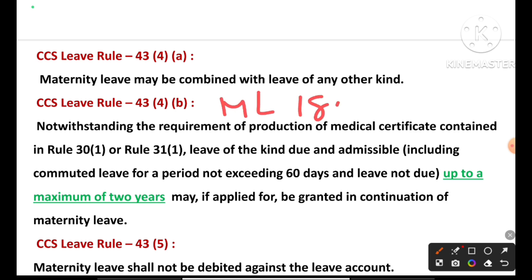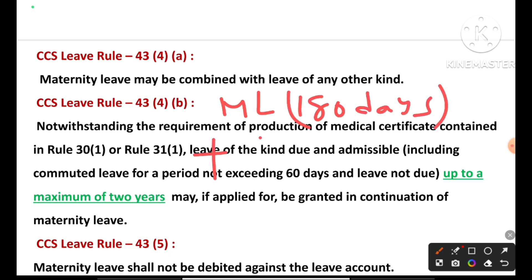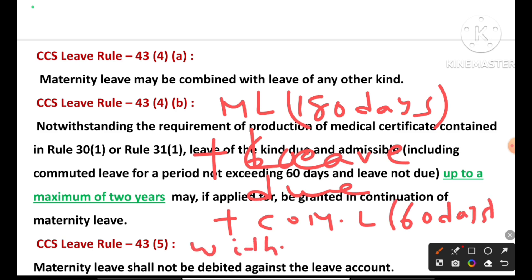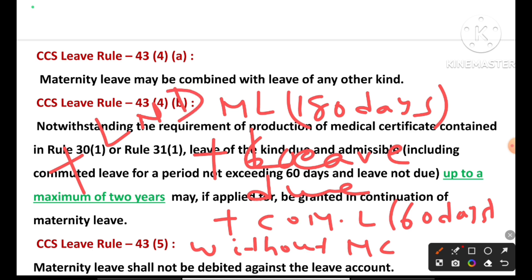Rule 43(4)(b) — very important: Maternity leave 180 days PLUS leave due (EL in account) PLUS commuted leave up to 60 days — without medical certificate — PLUS leave not due (LND), up to a maximum of 2 years. Commuted leave: 2 HPL = 1 commuted leave — medical certificate NOT required here. Leave not due will be adjusted against future HPL credits.